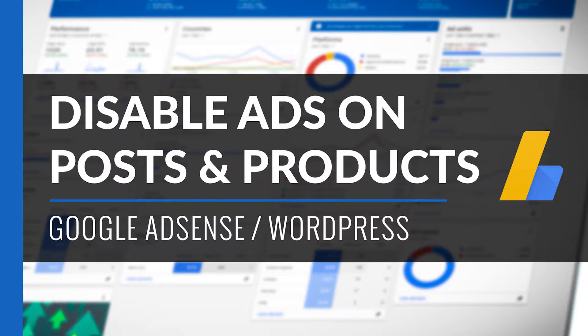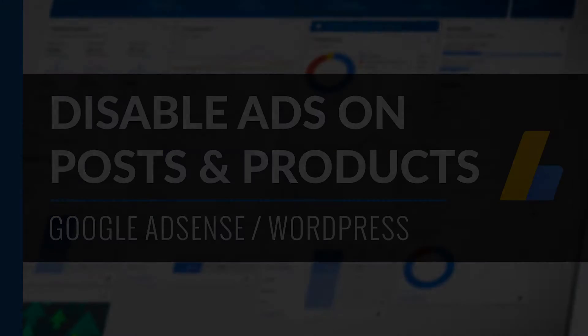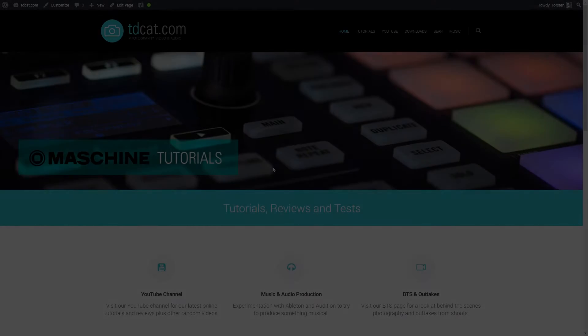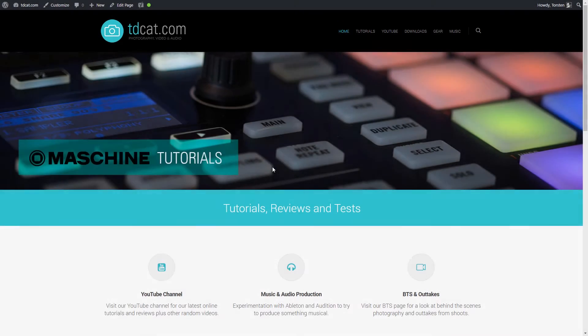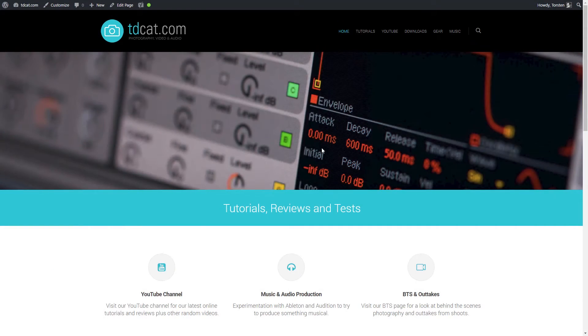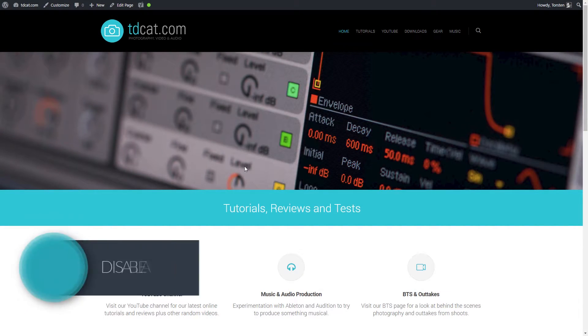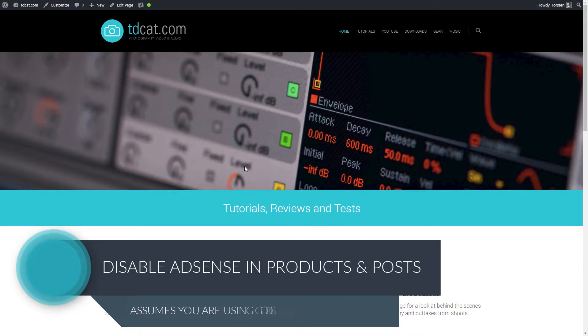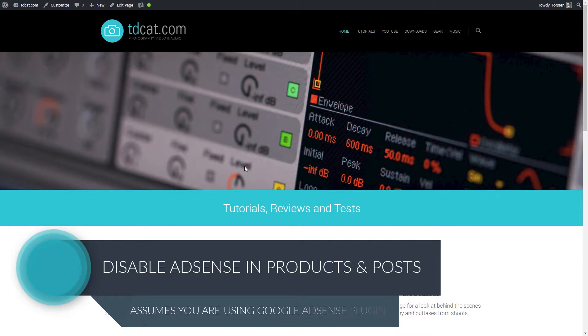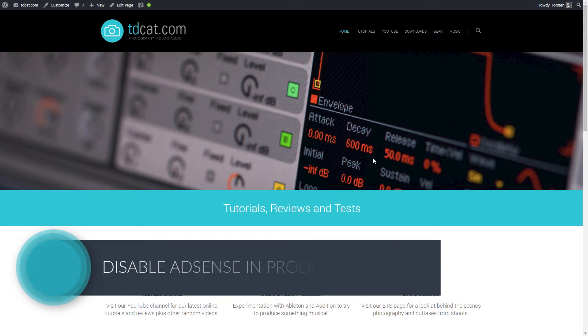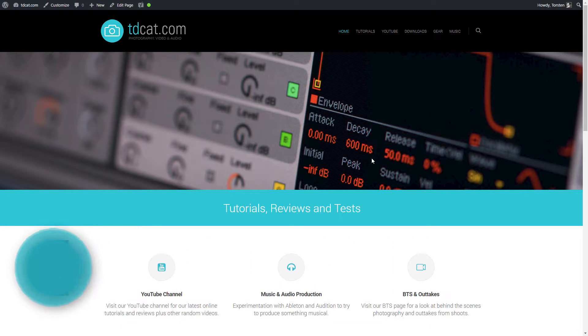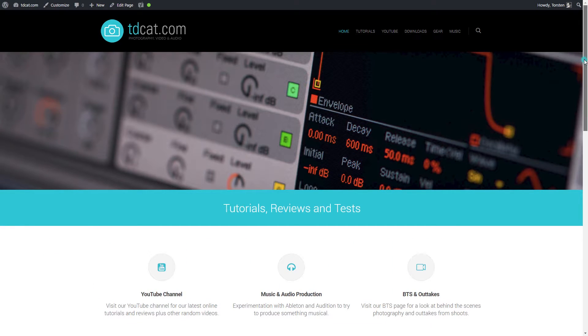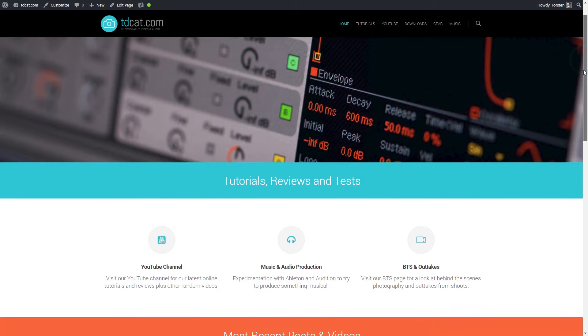I'm sure a lot of you out there use Google AdSense. It's a way of generating a small amount of revenue just by having adverts display on your website in the hope that people will either click them or interact with them in some way. But when you use WordPress, usually or a lot of the time, you get given the option to disable adverts on certain pages.